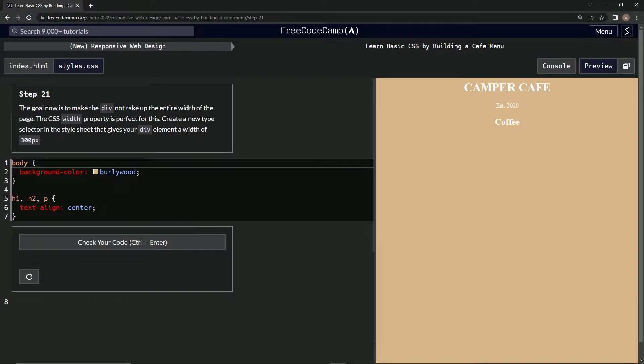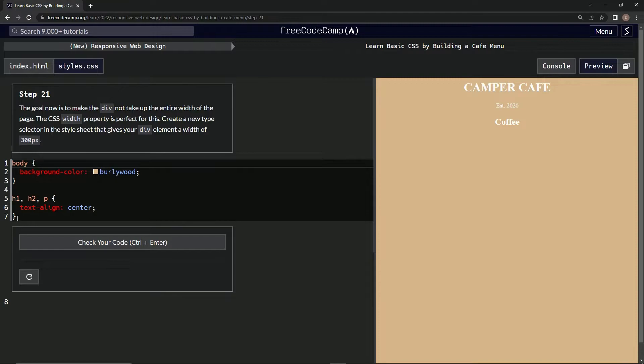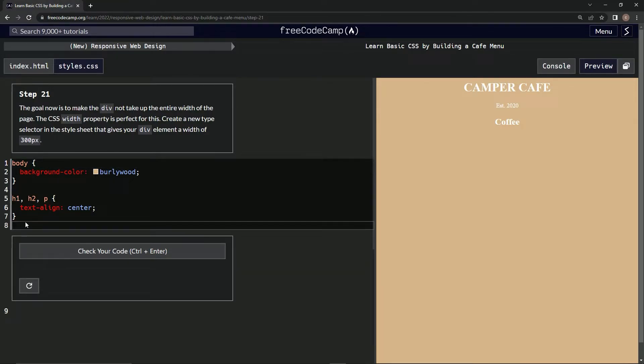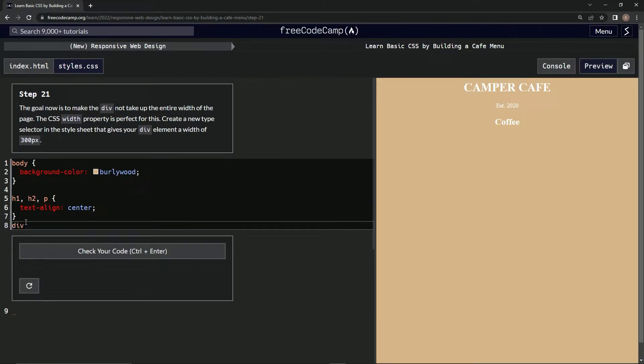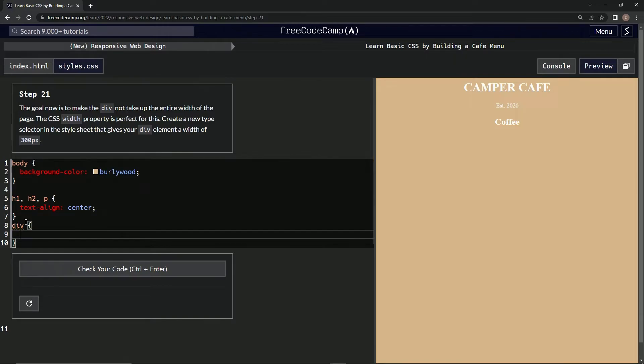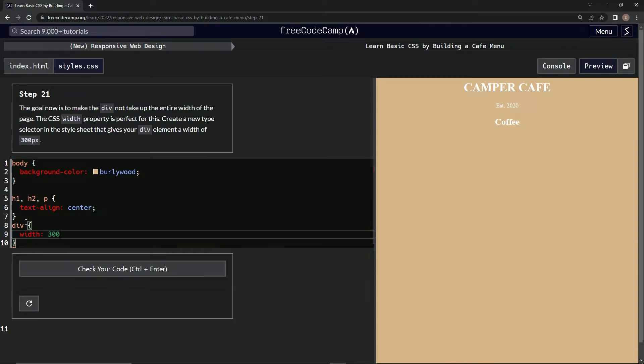All right, so we're going to go like this. We're going to use div, and then we're going to say width... let's do that: width 300 - oops - 300px.